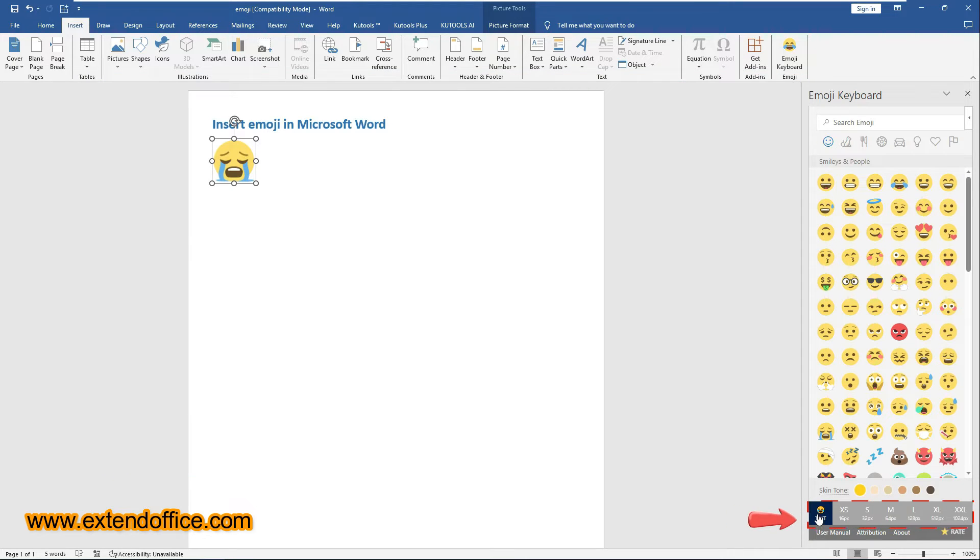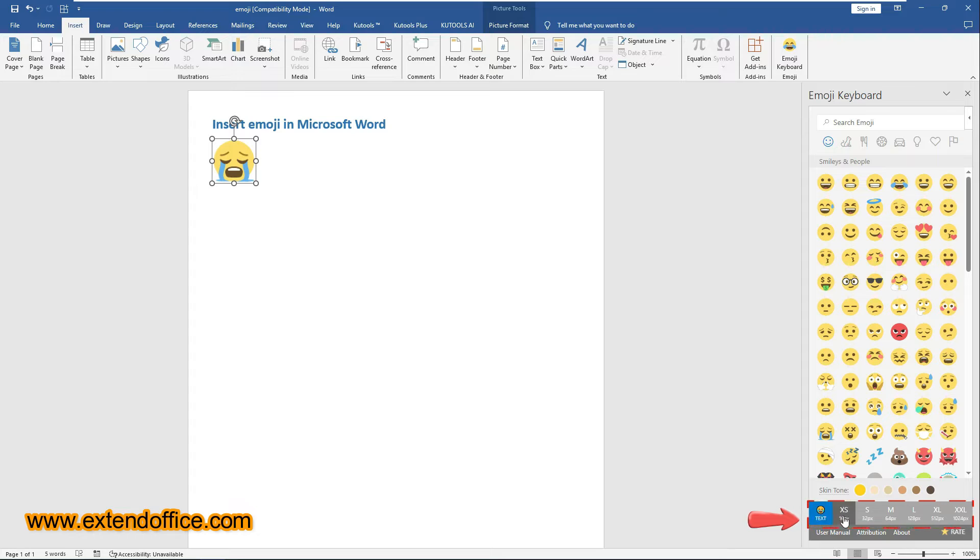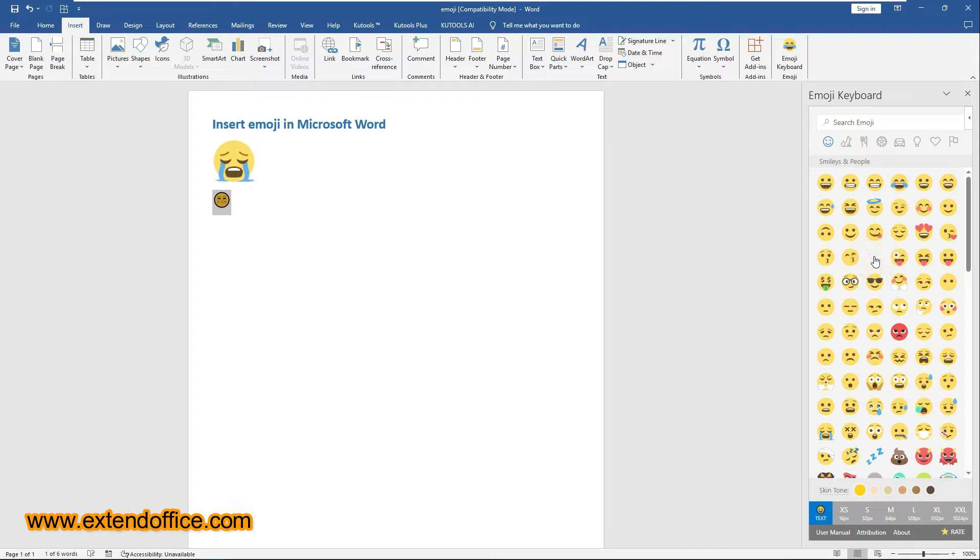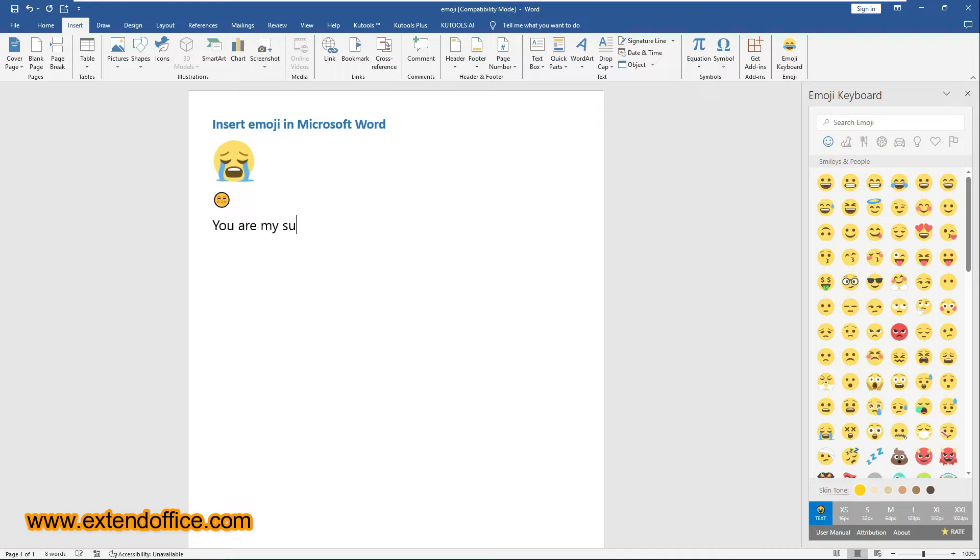At the bottom of the pane, there are text and different sizes options, each serving different purposes. Choose the Text option, the emoji will be inserted as a plain text character. This is useful when you want the emoji to align with the rest of your text formatting.